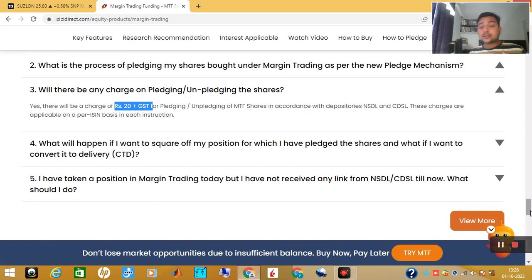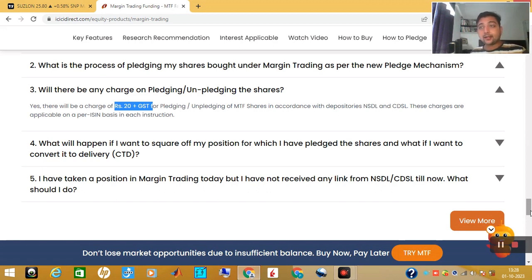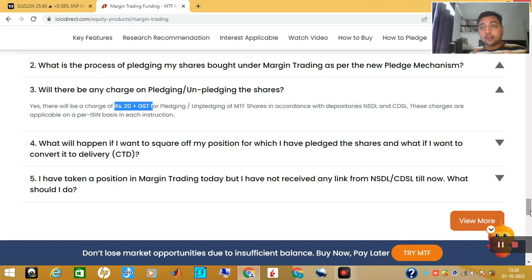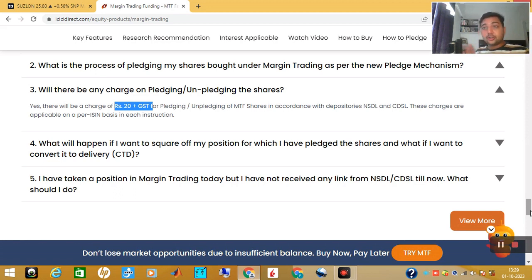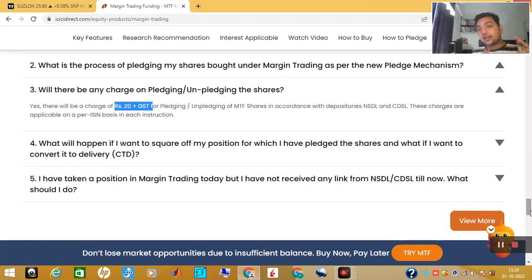So this is the whole process — this is what the pledge is all about. You can use this MTF facility on ICICI Direct. I have made a video on that. In this video, I have given you the idea of what the advantage of pledging is and what the pitfalls are. Hope you enjoyed this video. If you have not subscribed to Pyramid Investments, please subscribe, like this video, share, comment, and let's meet in the next video. Thank you for watching.